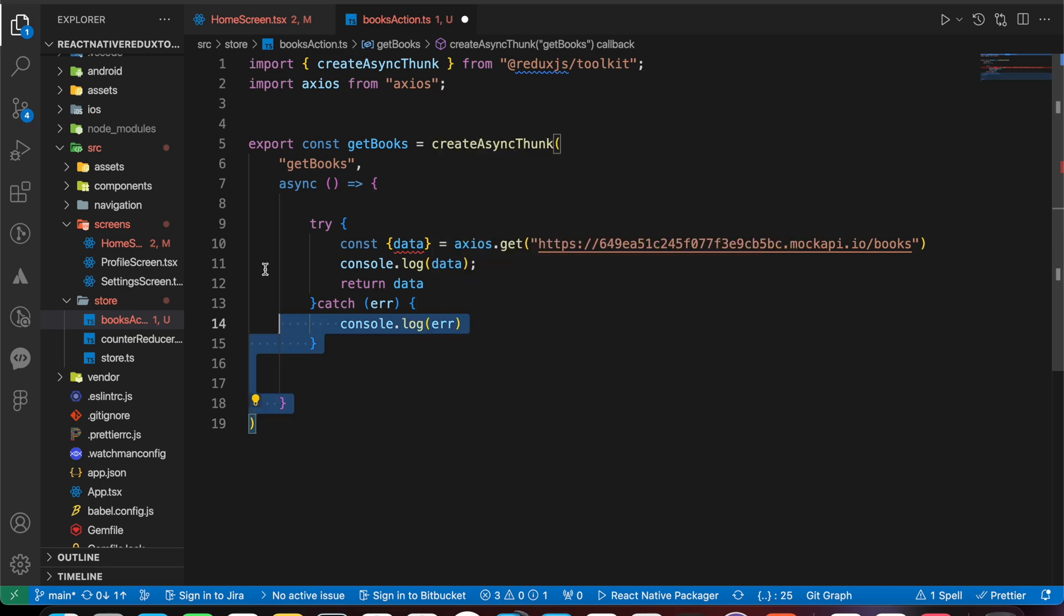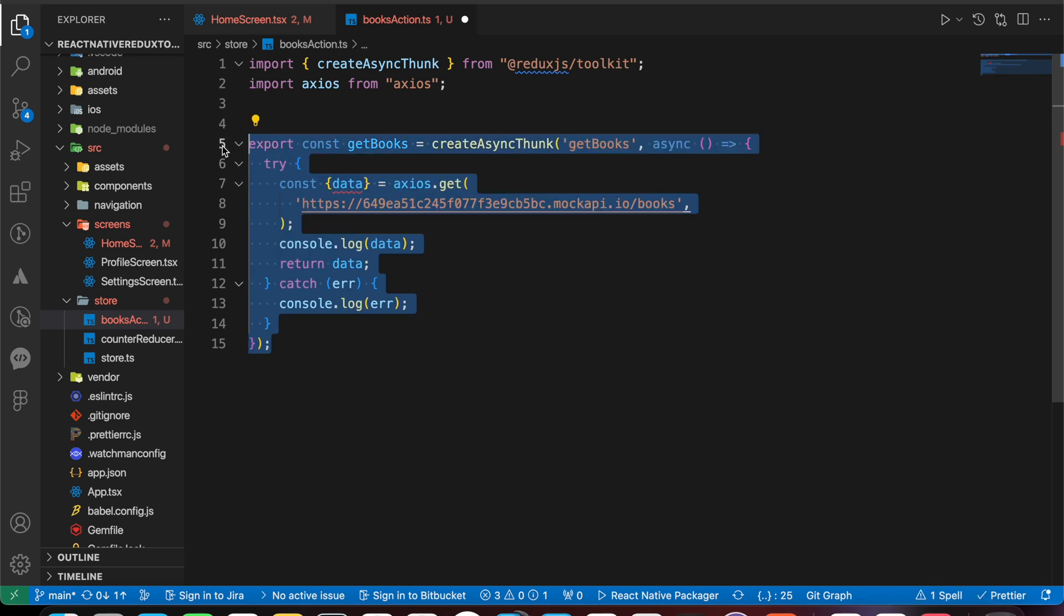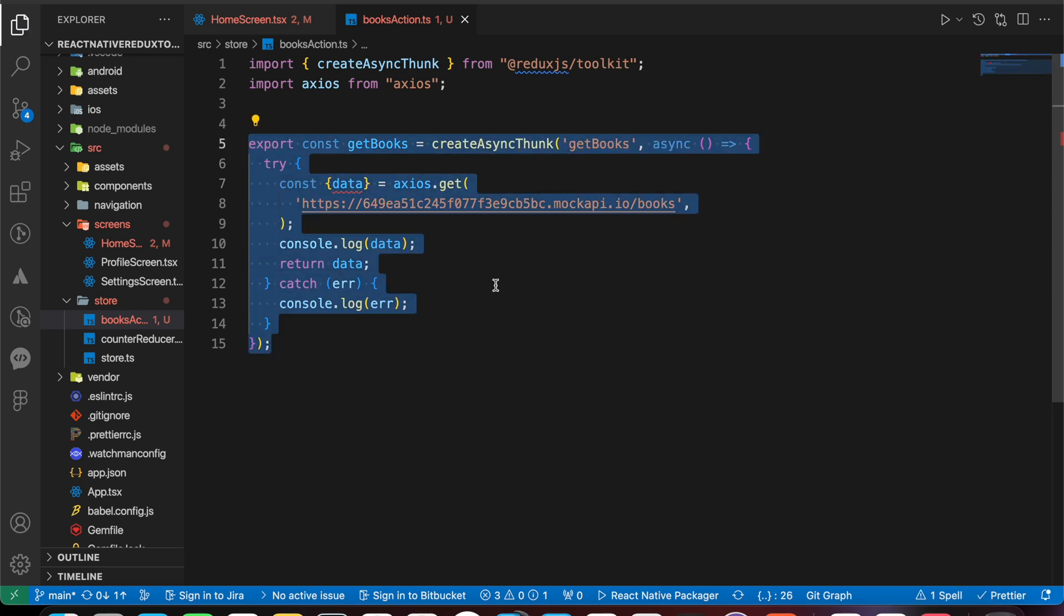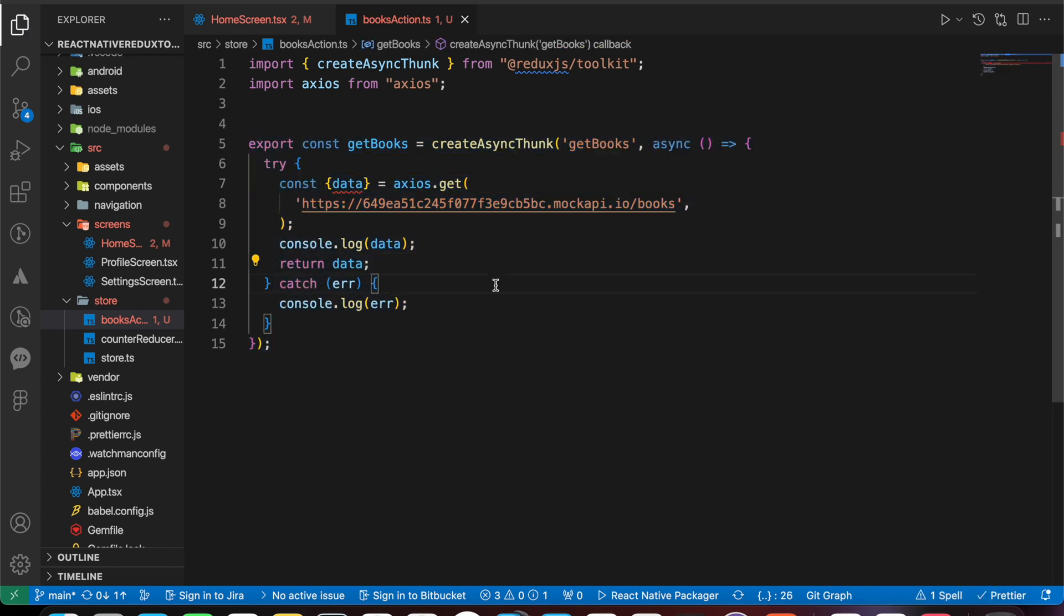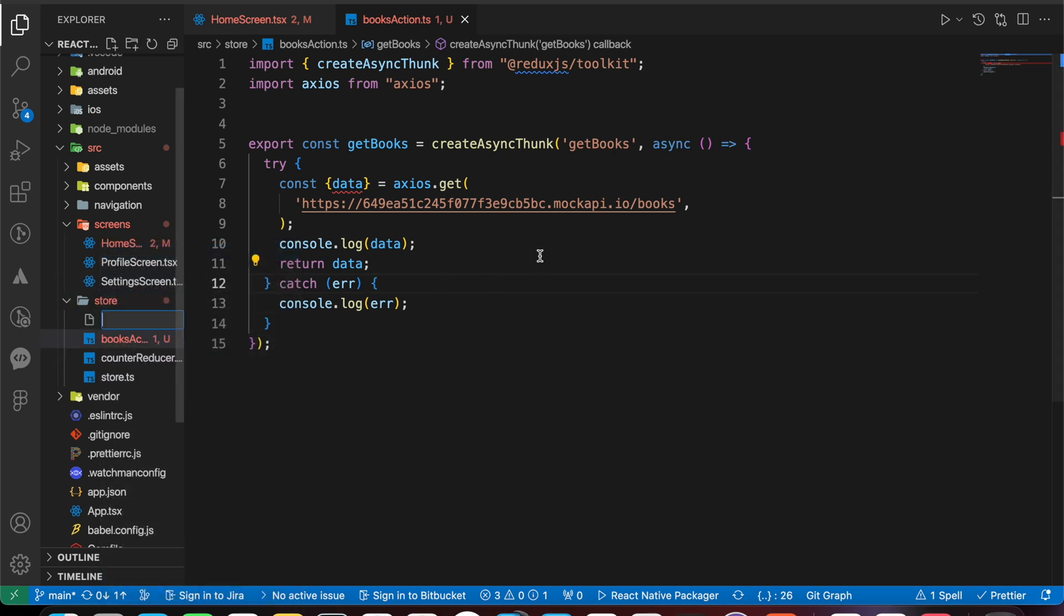Let's finally format our code. Now we have done with the action. Let's go and create our reducer. Let's create inside store: box reducer dot ts.